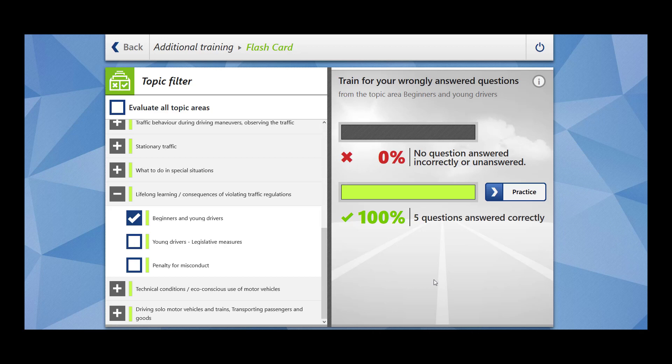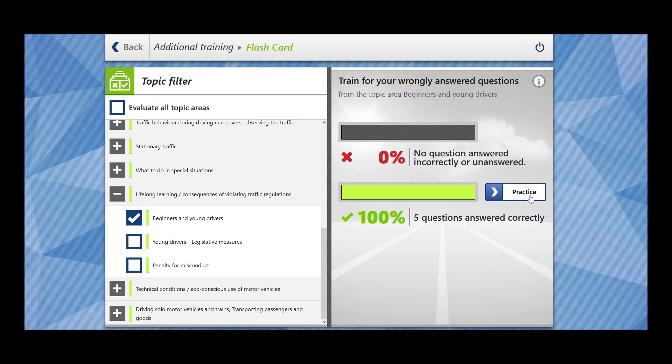Hi everybody, welcome to Sookvibs. In today's video we are going to cover five questions which are related to beginners and young drivers. This topic falls under the main topic of lifelong learning consequences of violating traffic regulations. Let's begin.